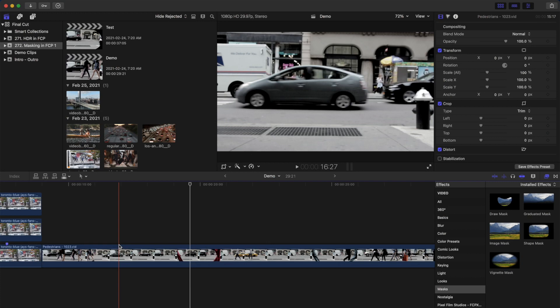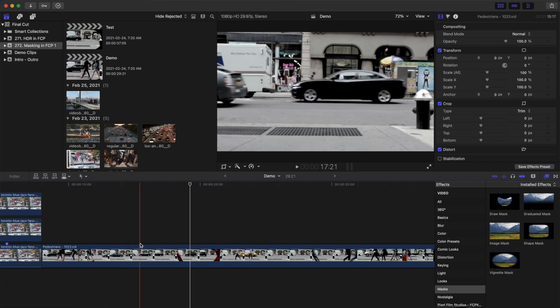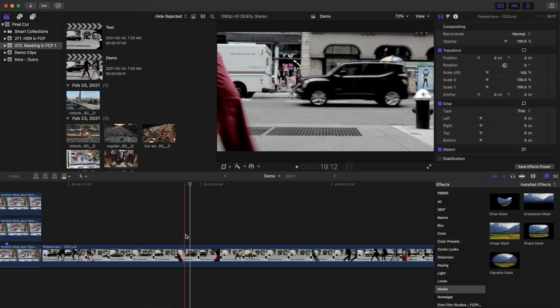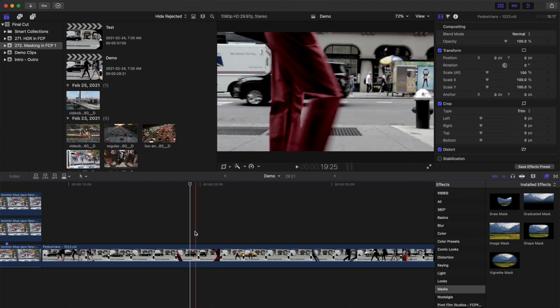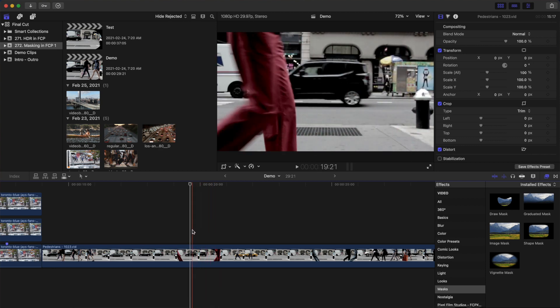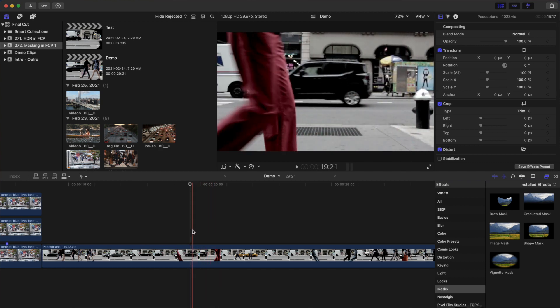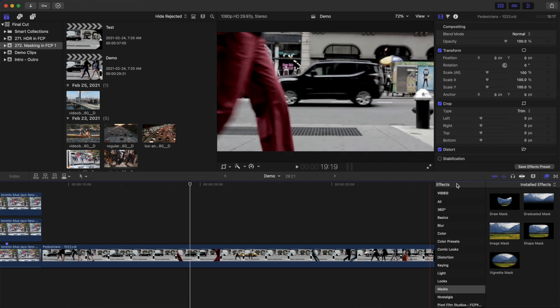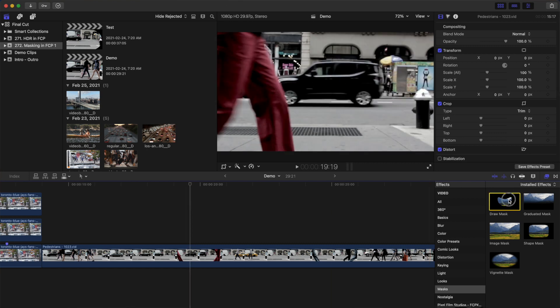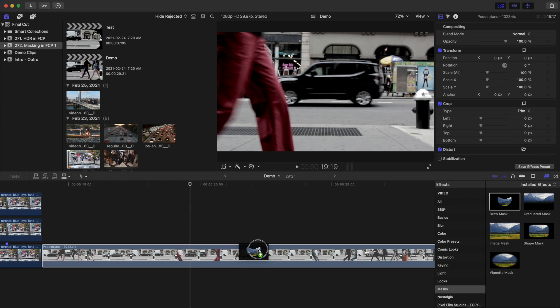The last effect we'll take a look at today is the very popular object wipe transition. For this, you'll need a video clip where you have an object or a person move across your entire frame, like this gentleman wearing red pants. Move your playhead to a frame where you just start to see the back side of your subject and go back one frame. Add a draw mask to your clip.